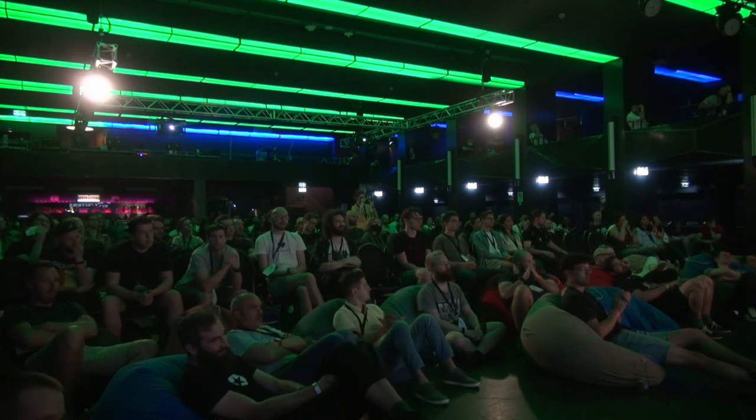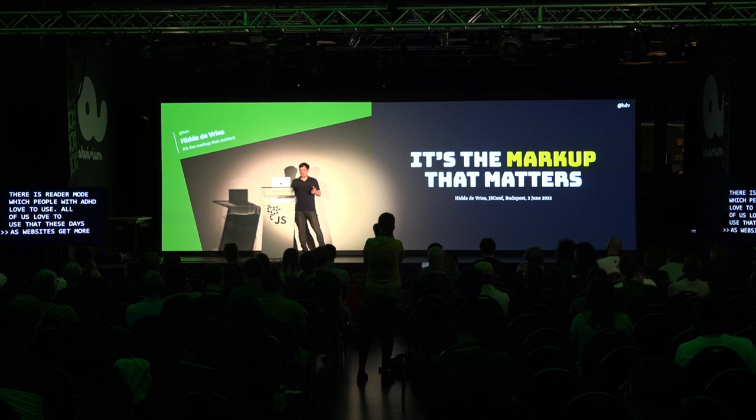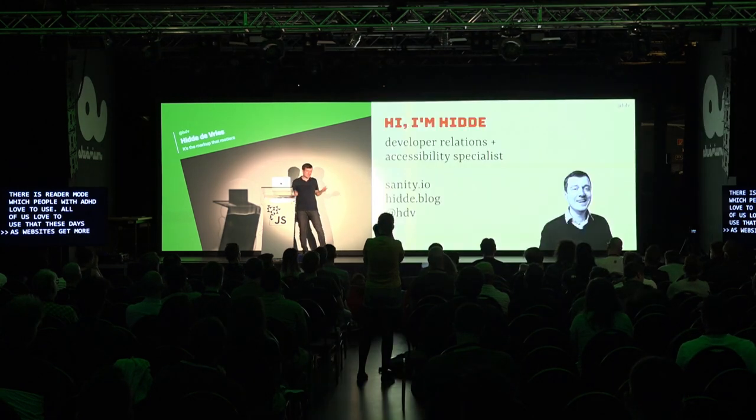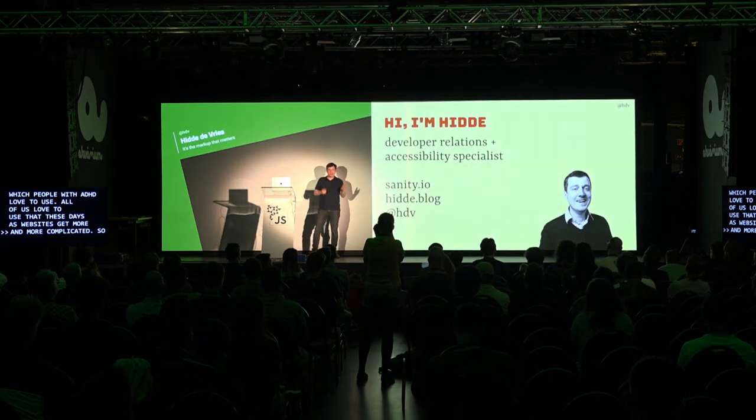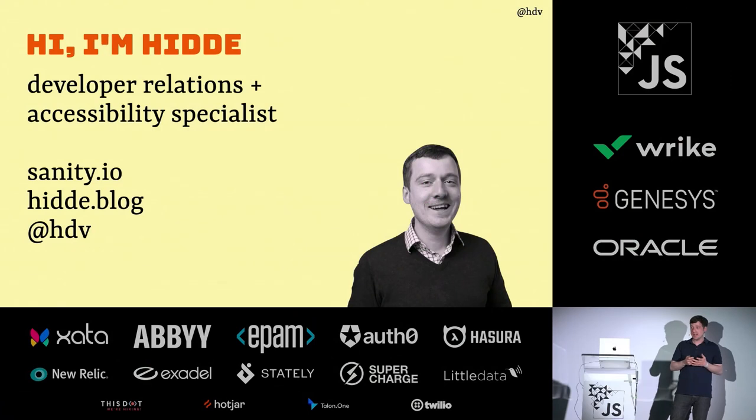Thanks for coming to my talk. This was great. No, I'll introduce myself. I'm Hidde. I work at developer relations in Sanity.